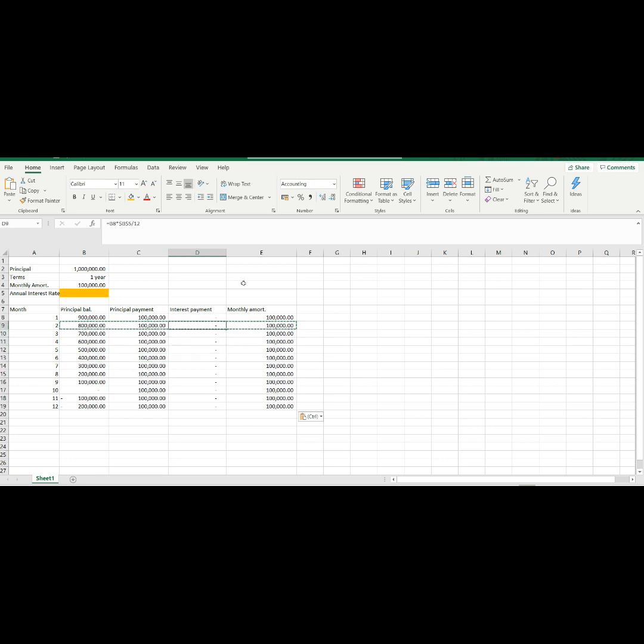Now, we need to get the annual rate based on the available assumptions. We can get it by using the Goal Seek function.